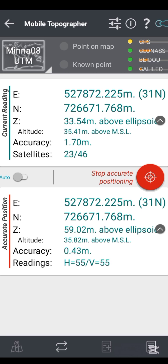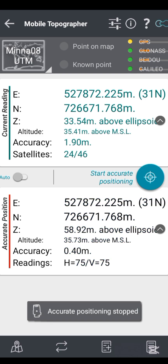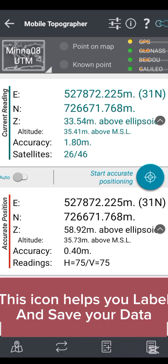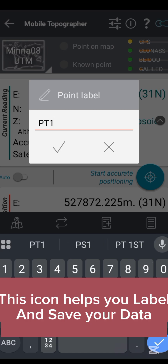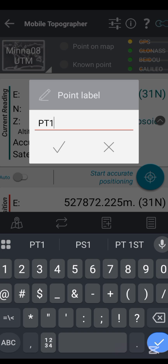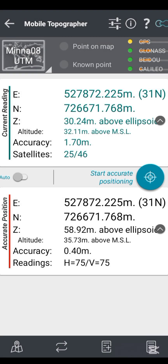For the sake of this practical video I'm going to leave the accuracy at 0.40 to keep the video moving. When satisfied, click on the red 'Stop Accurate Position' button. You will see that accurate positioning has stopped. Then click on the plus/cross icon to label the coordinate you just picked — I'm calling this one pt1 for my first point — then click the check icon to save it.